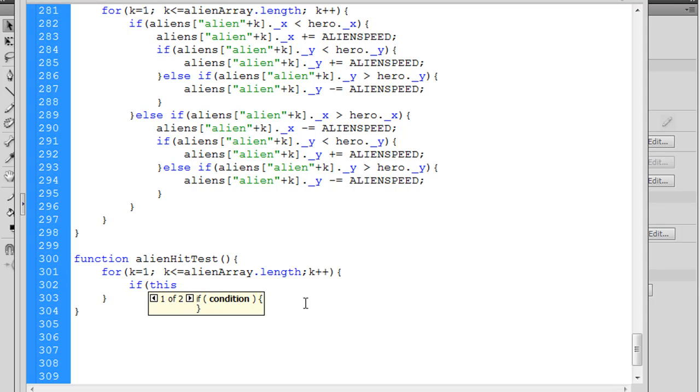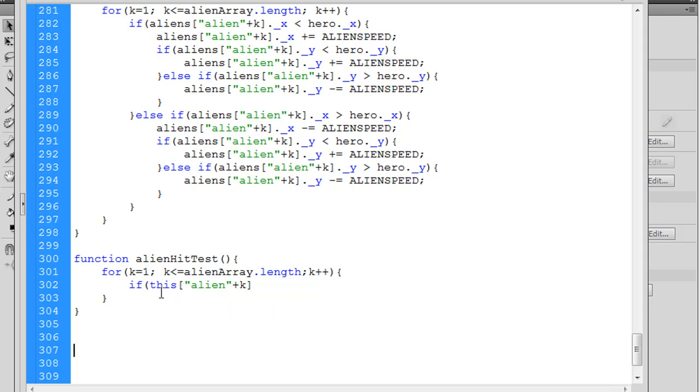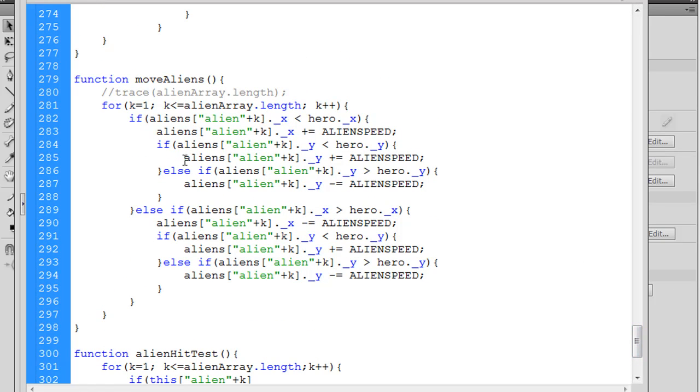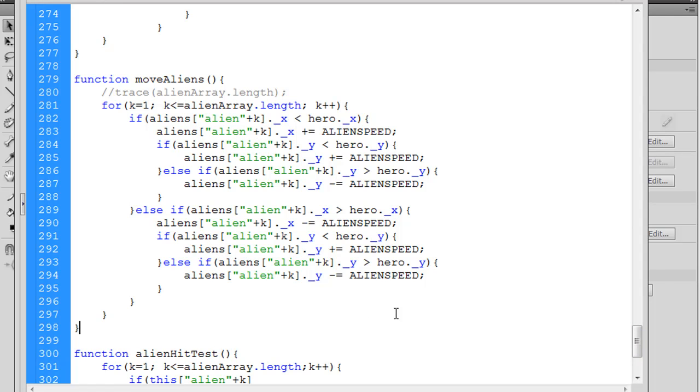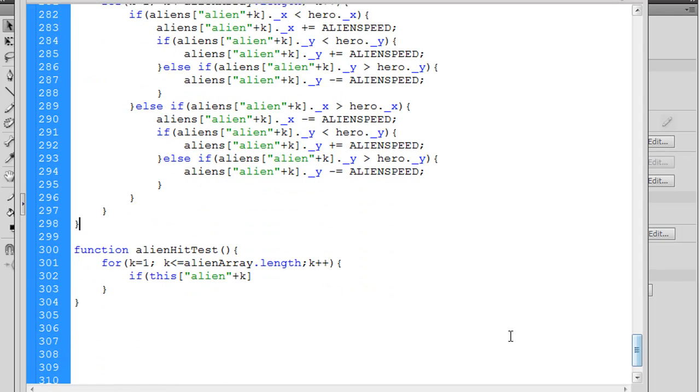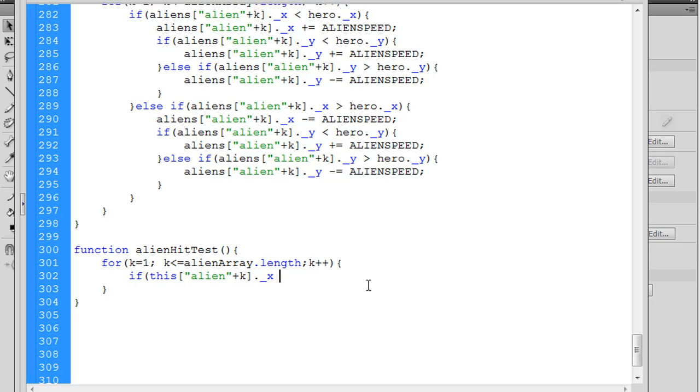k equals 1, which will be our integer starting at 1. It's going to loop through as long as it's less than or equal to the length of the alien array, so all the aliens. And then we increment it by 1. So this is our for loop. And now all we need to do is run a hit test. So we say if, and then this is the part that's interesting. We'll say if this, which is the movie clip, let's say aliens. So if aliens, and to figure that out we could test what this is, but right now I'll just go ahead and keep doing this. If alien plus k. So if this, aliens dot alien plus k. And you can see that this code worked here for the move aliens.